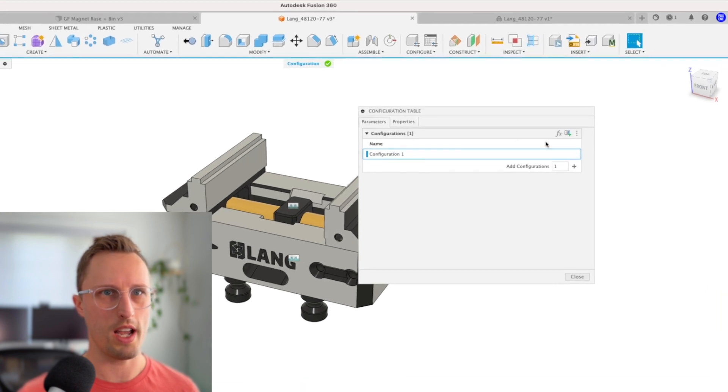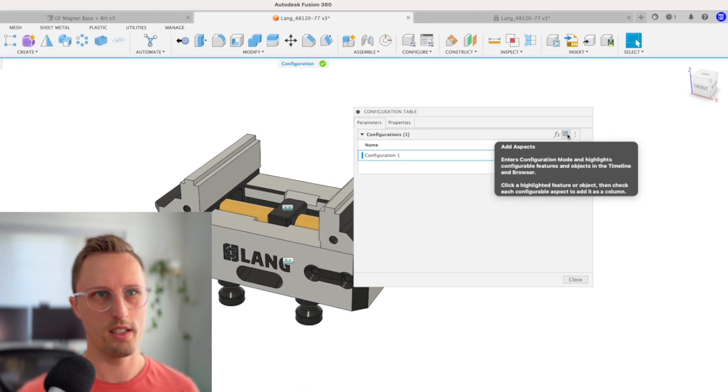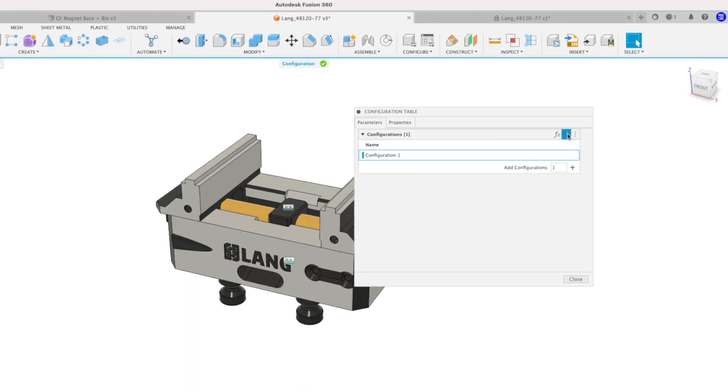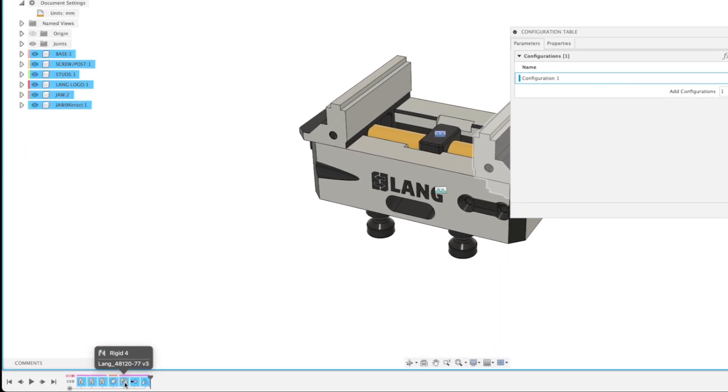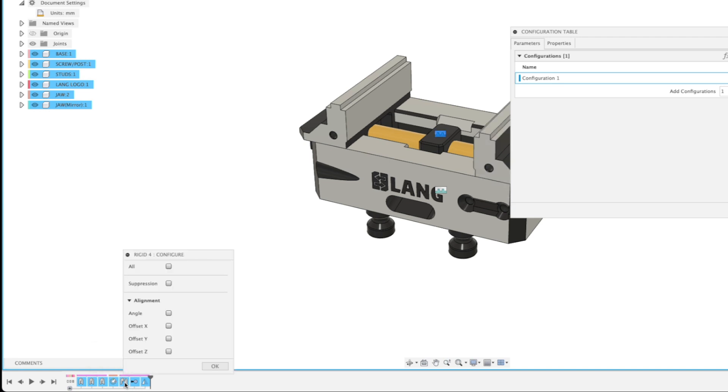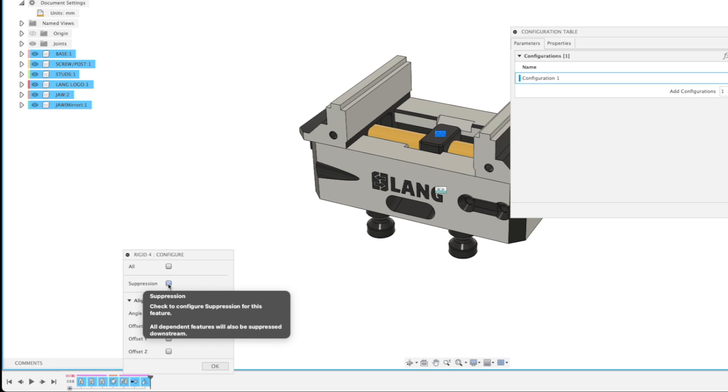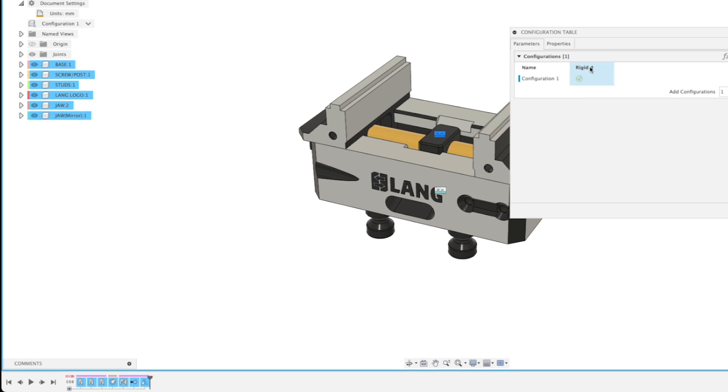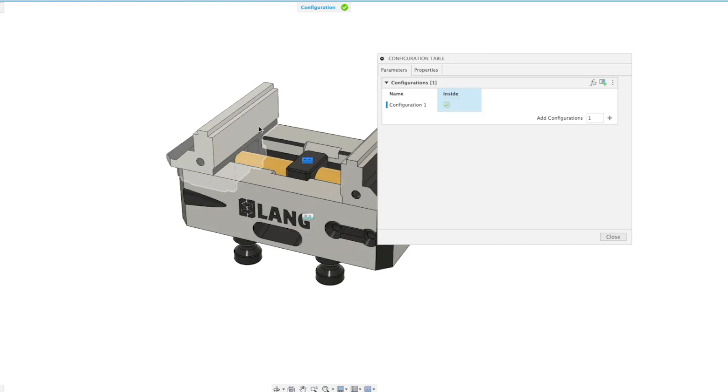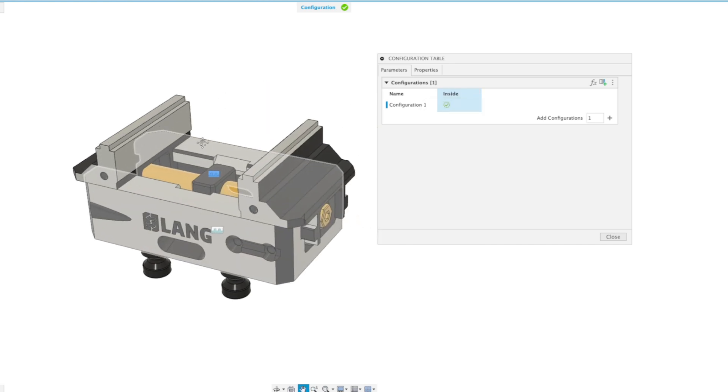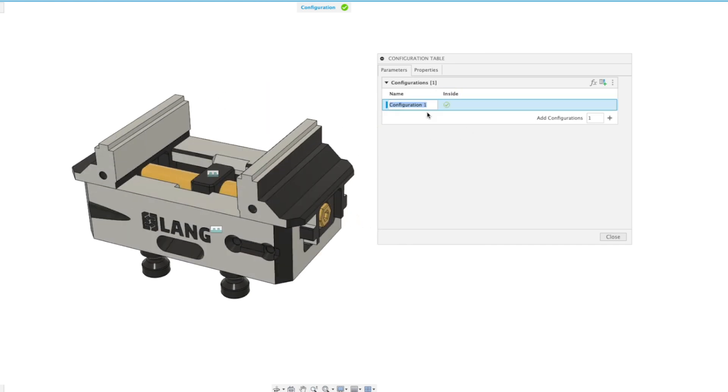We're going to add an aspect—that's going to be suppressing this joint we were using previously. I'm just left-clicking on that in the timeline, then selecting suppression. I'm going to rename this so we know what it is. I'm calling this the inside configuration of the jaws.